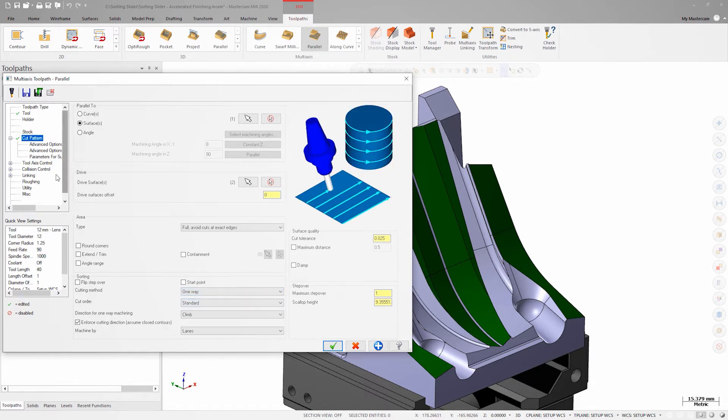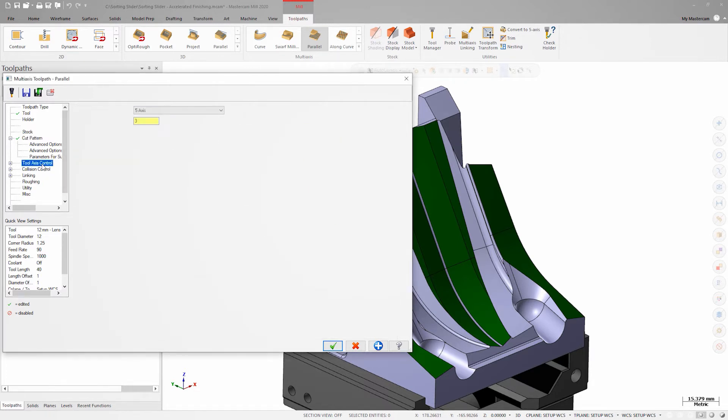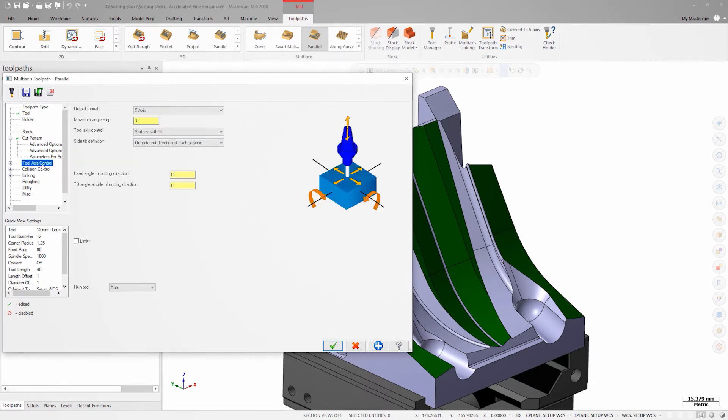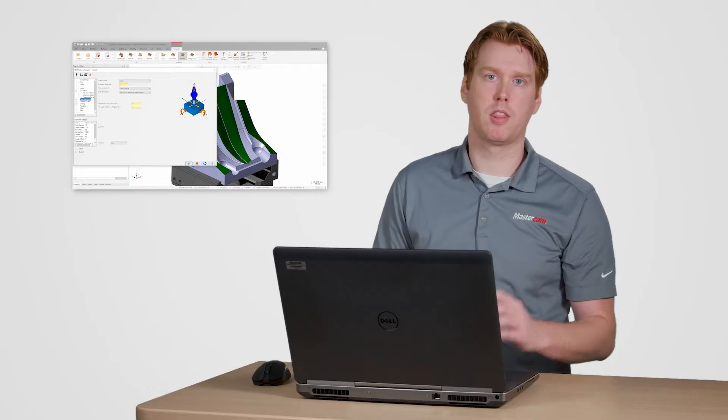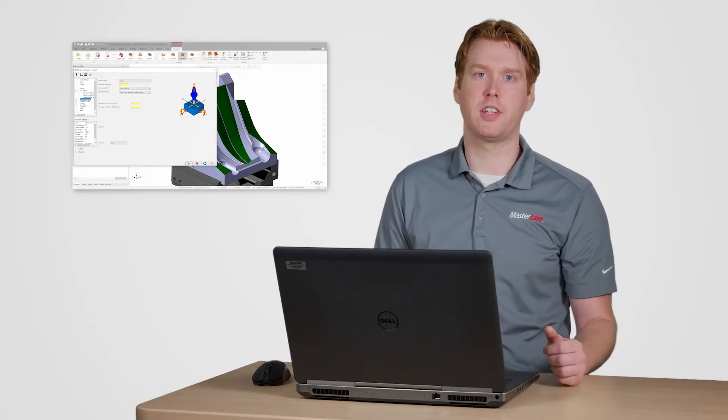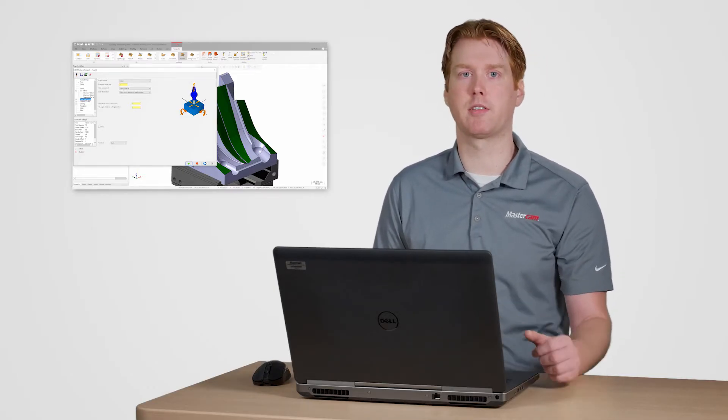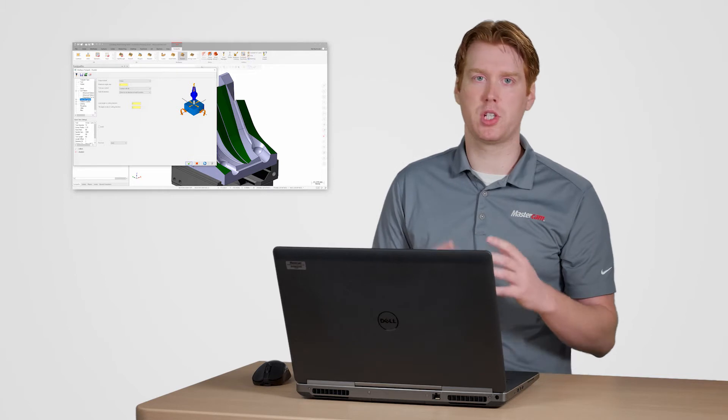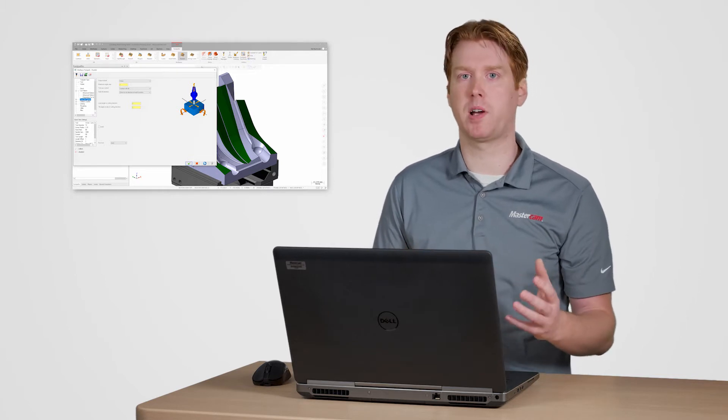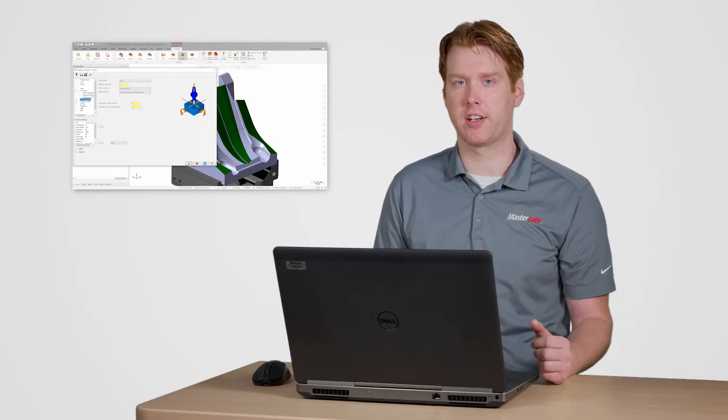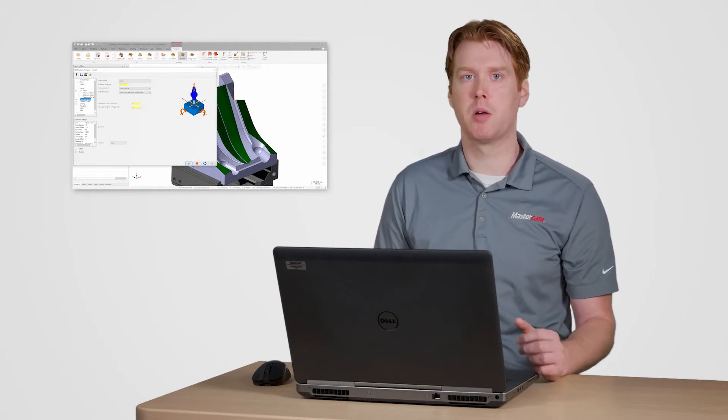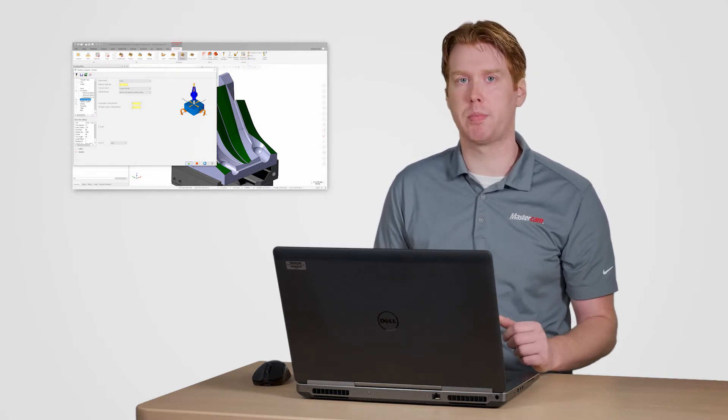Now I need to decide on my step over and tool axis control strategy. The goal here is to take advantage of the large effective cutting radius to achieve the same cusp height I would get with a standard ball end mill but with far fewer passes.